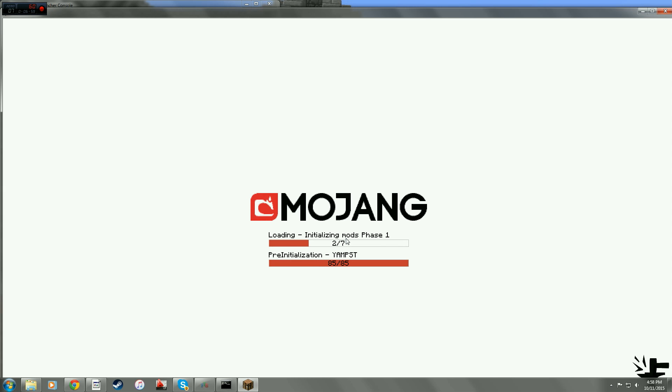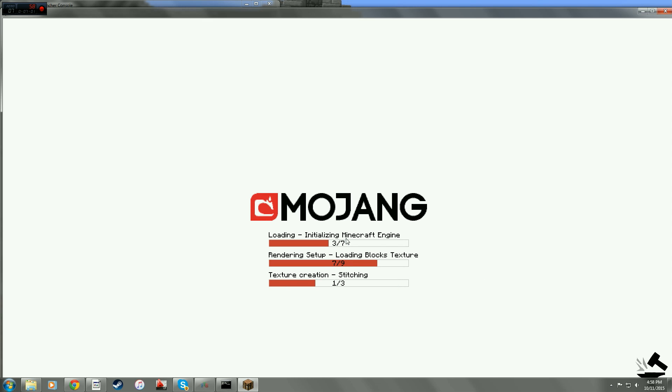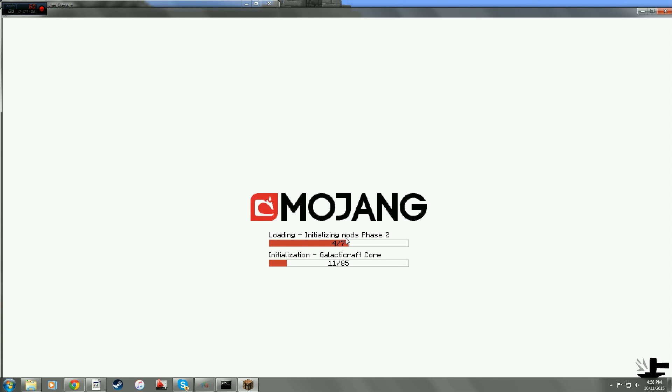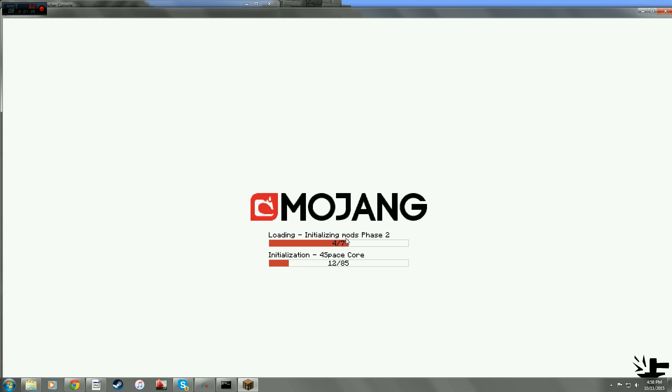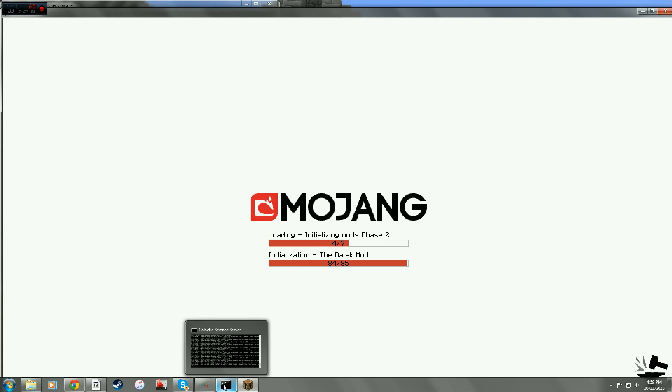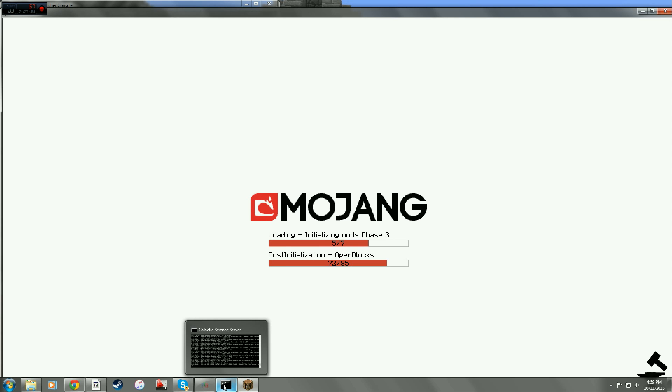So right here, all this is doing is it's taking your normal Minecraft and then installing all the mod packs you need. It looks like my server is done loading everything it needs.